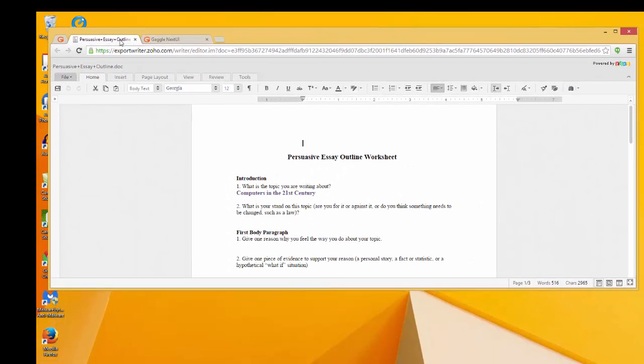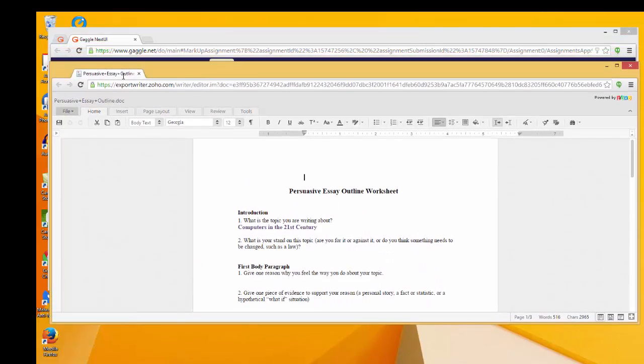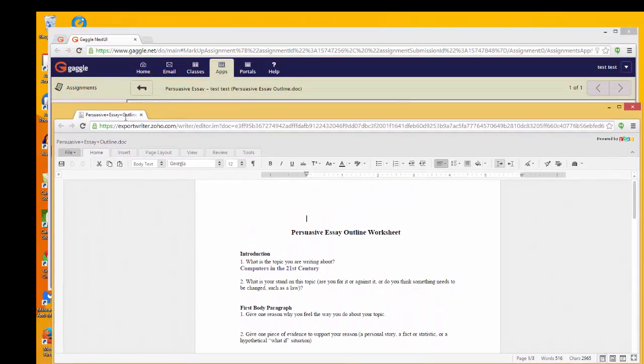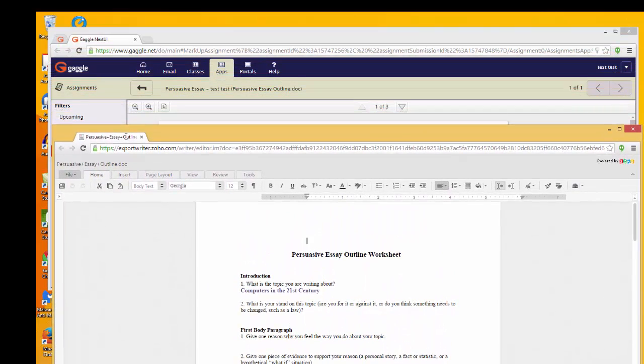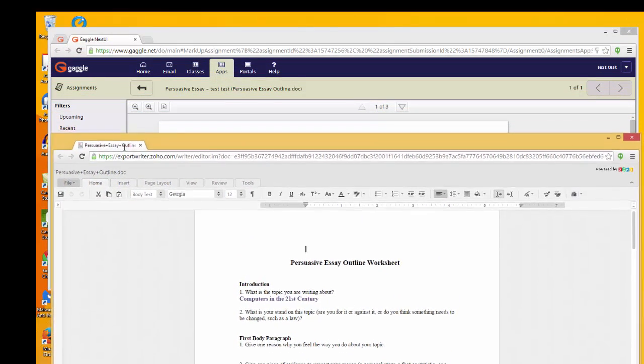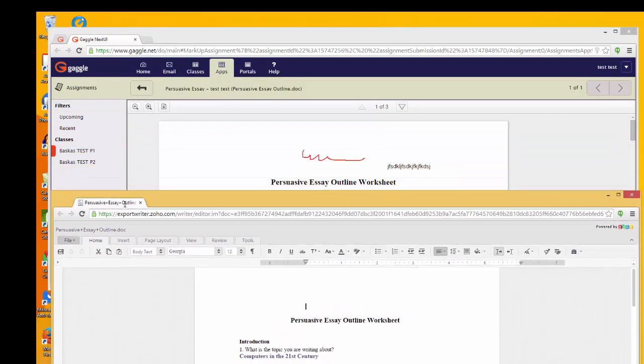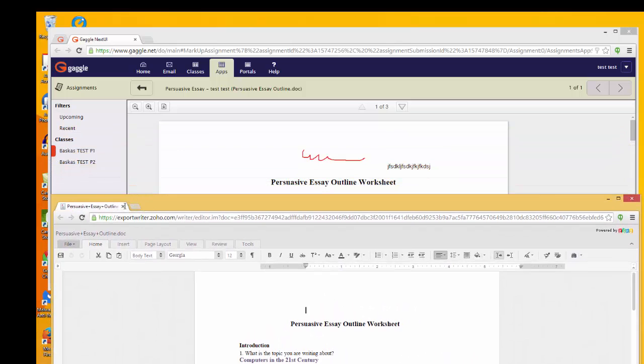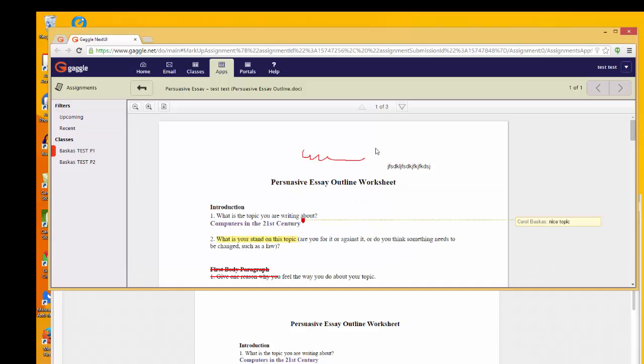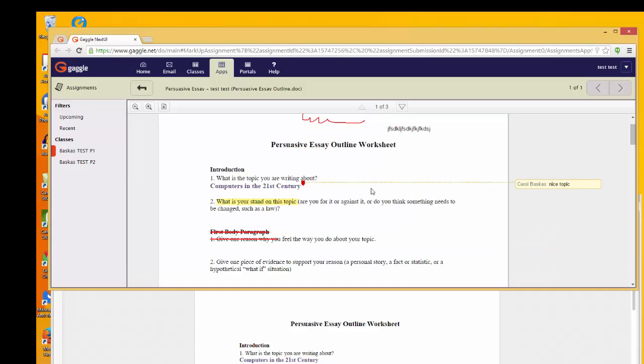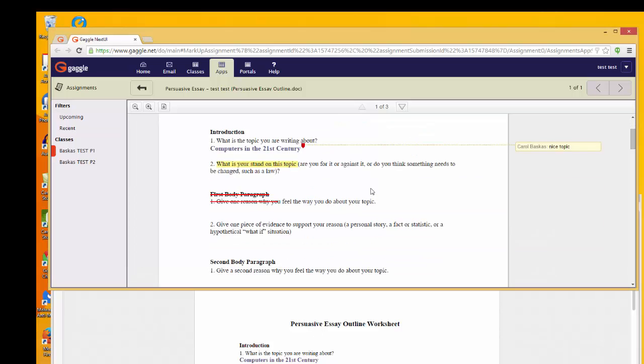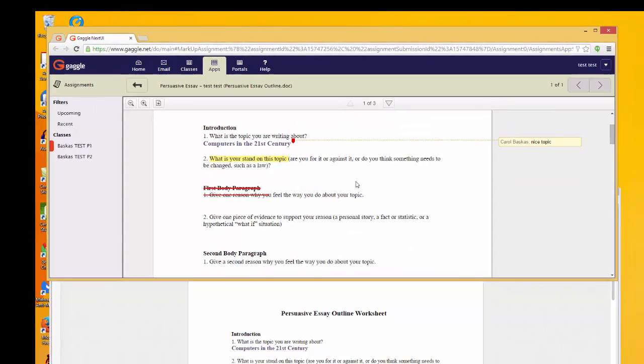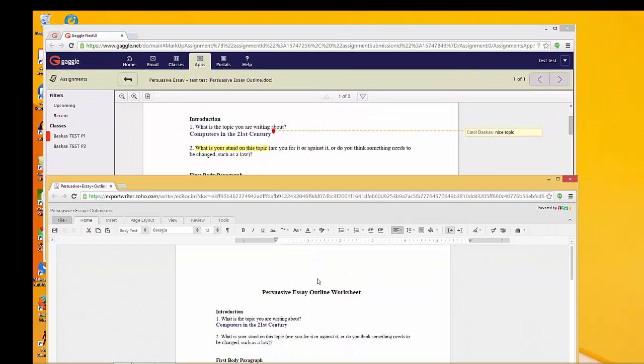What you're going to do is pull this tab out and separate it from the other tabs. This will allow you to see the corrections and then actually click down here and type those corrections.